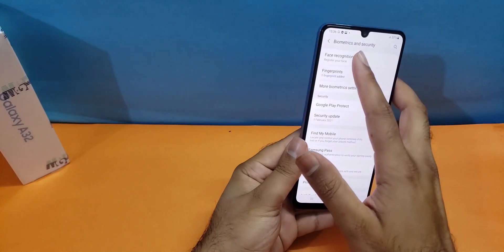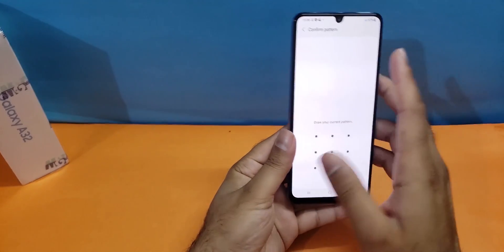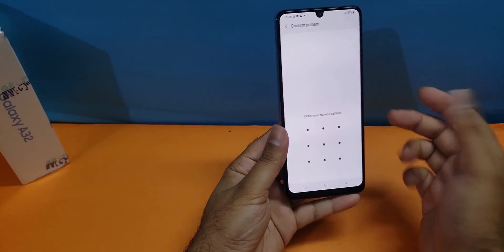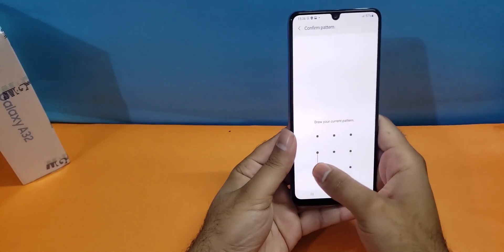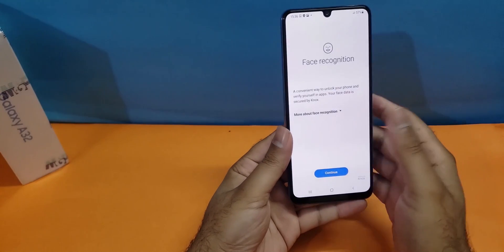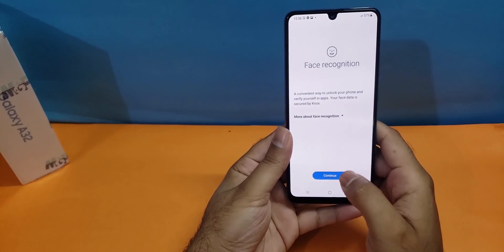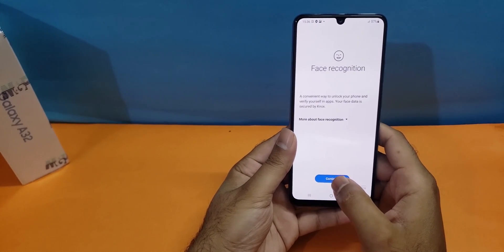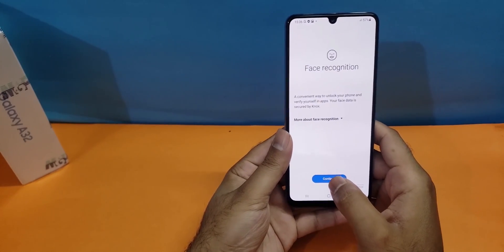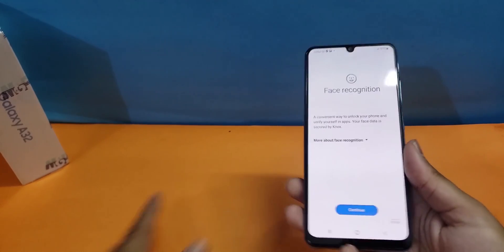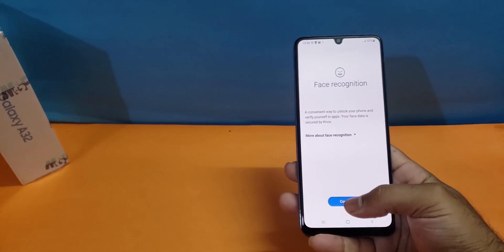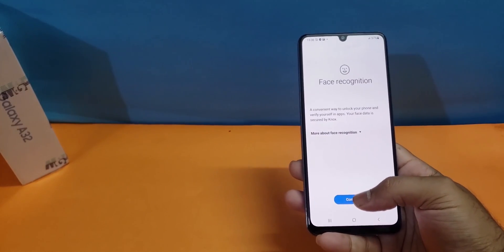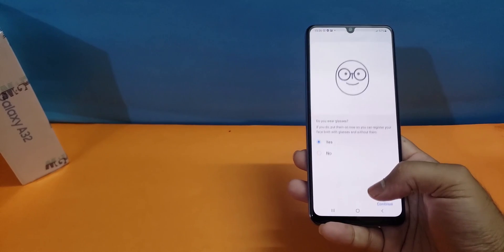The next is the face recognition system. It's similarly asking me about the pattern which I have already set up. Now it's asking me to present my face in front of the device in order to scan it to unlock the device.